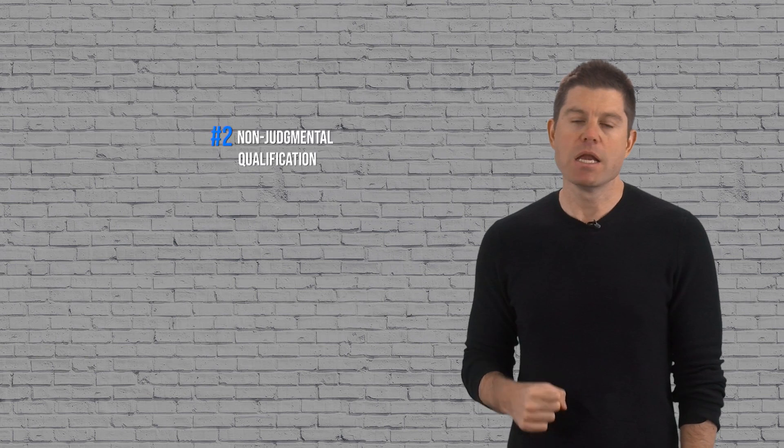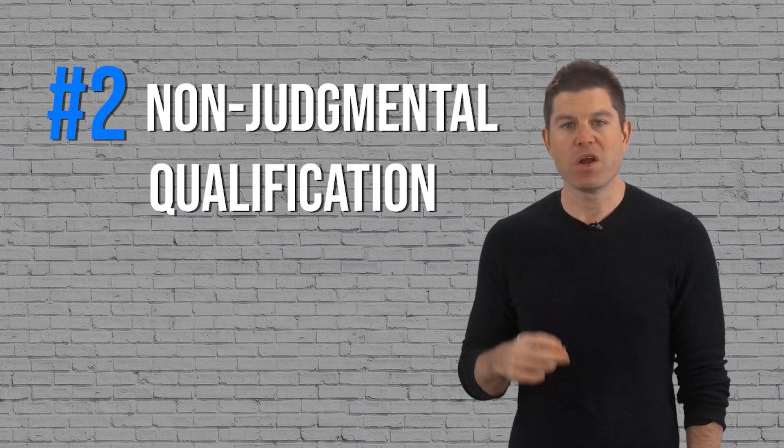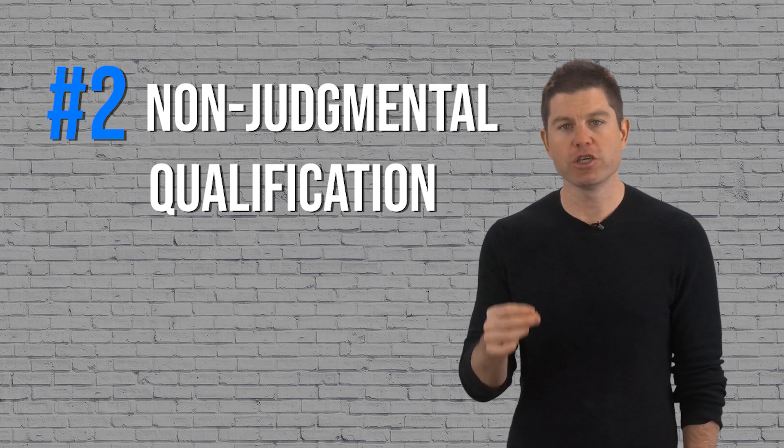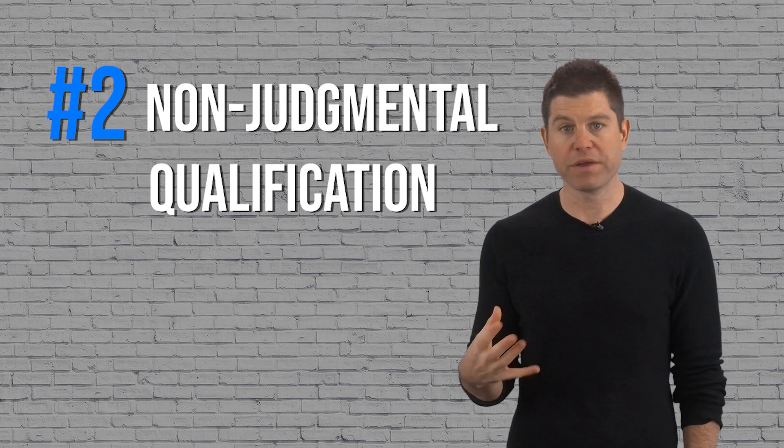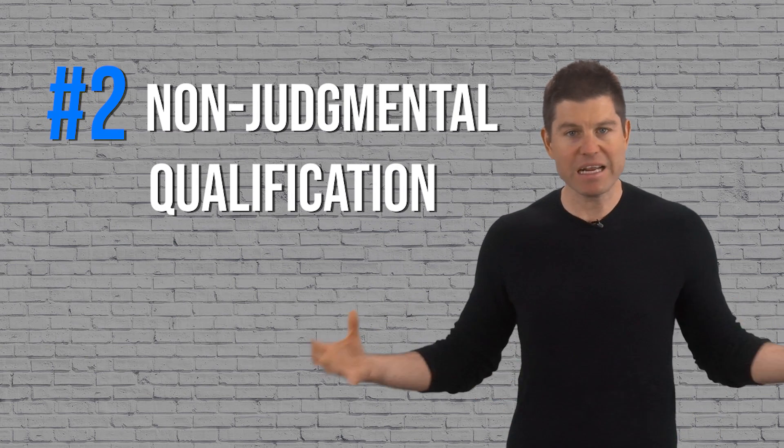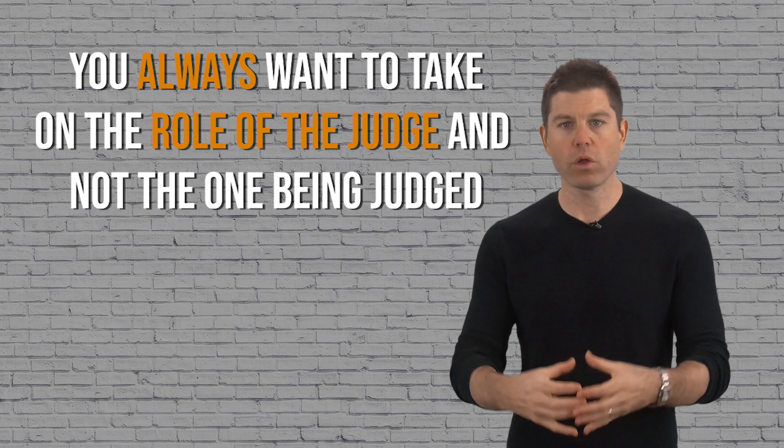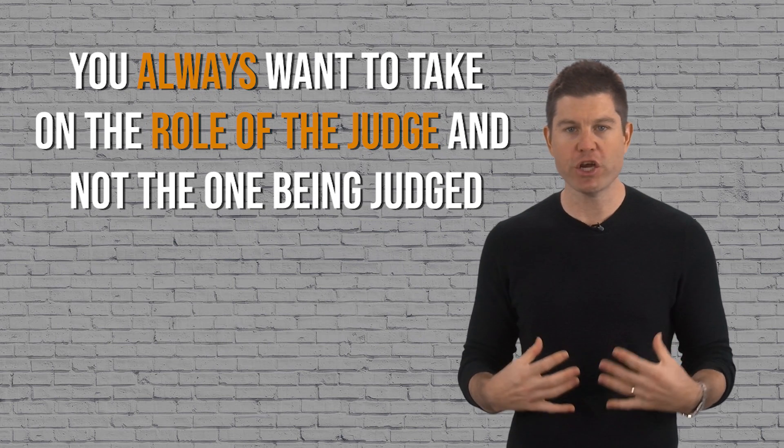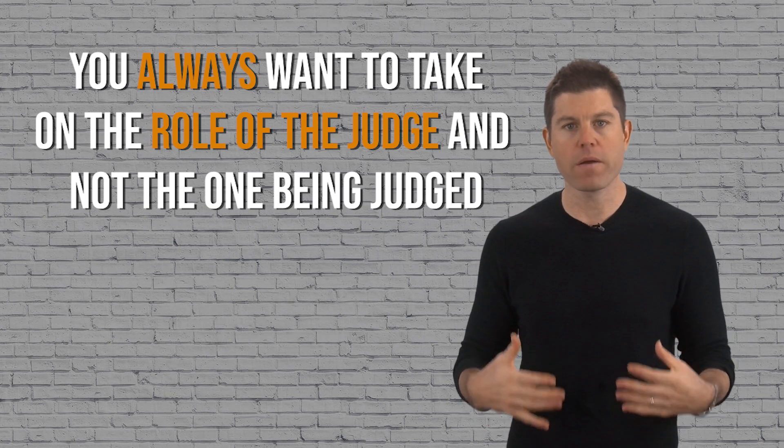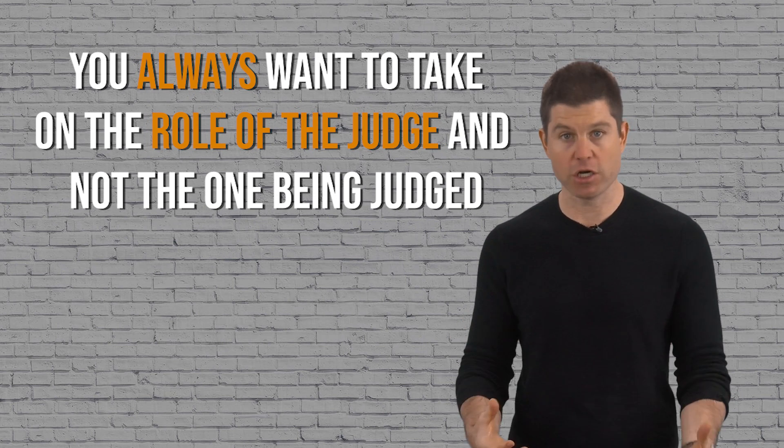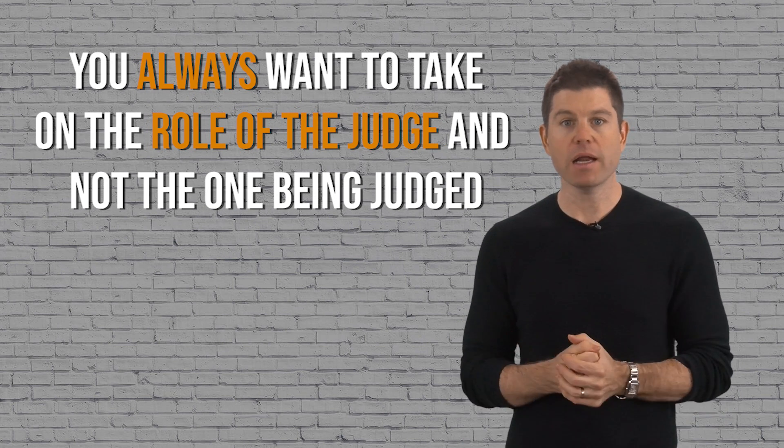Number two: non-judgmental qualification. In any interaction with a woman, you always want to take on the role of the judge and not the one being judged. A lot of times a guy because he's a little insecure will go into approval-seeking mode—explaining himself, trying to impress, stumbling when a woman asks him questions—and your value is immediately lowered when that happens.